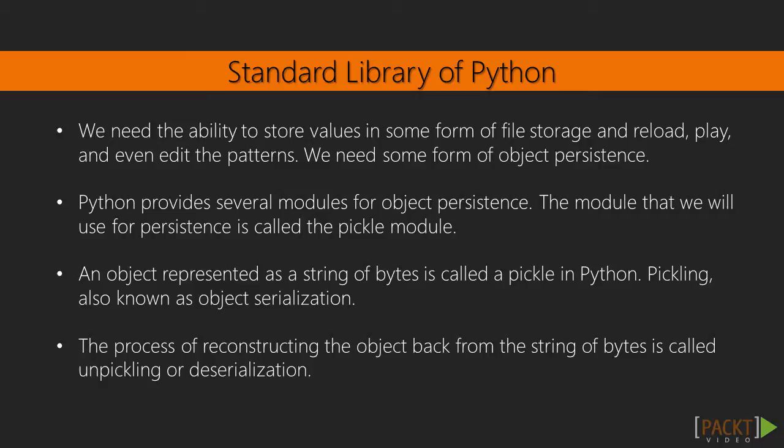We need the ability to store values in some form of file storage and reload, play, and even edit the patterns. We need some form of object persistence.